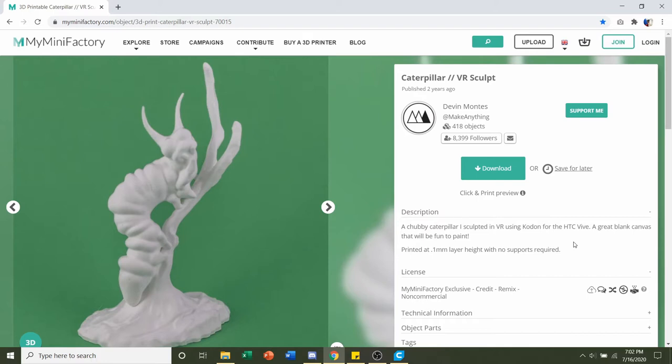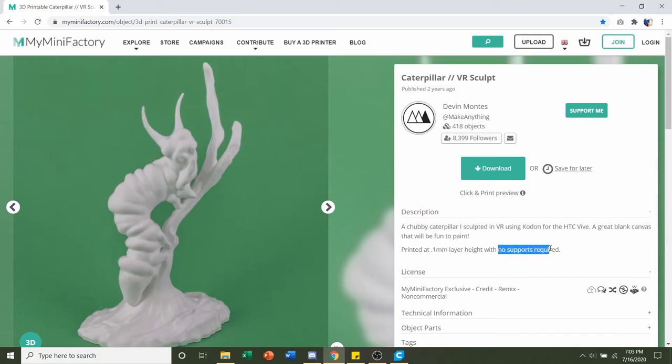So that's always interesting and fun. Technology definitely has advanced quite a bit in the past few decades. Now we look at the description down here and he says that he printed at a 0.1mm layer height and that no supports are required. So we'll definitely keep all these settings in mind when we slice the actual model.